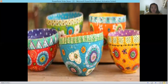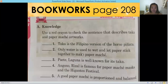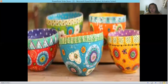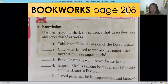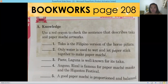This paper mache bowl is your artwork for this week. You are going to make your own paper mache bowls. Please get your book again and open it to page 208. Use a red crayon to check the sentence that describes taka and paper mache artworks. Number one: Taka is the Filipino version of horse piñata — check or not?